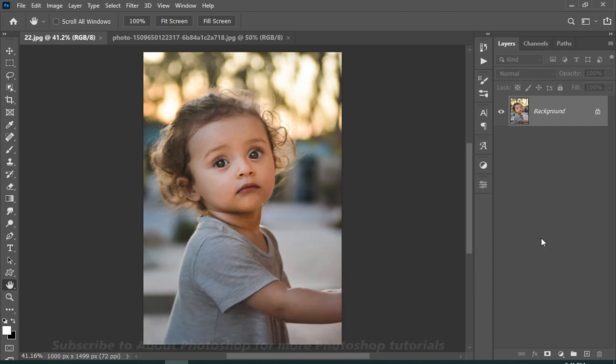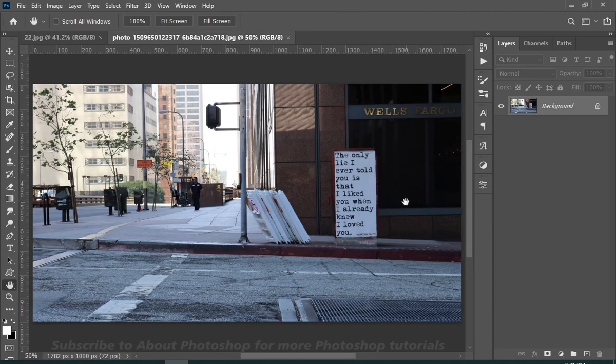So we're gonna use this image as our subject, and this image for the reflection, you can use any street image of your choice.